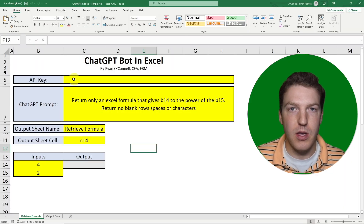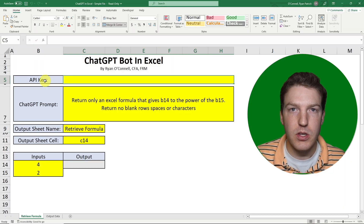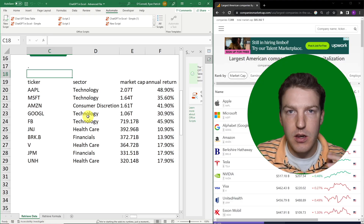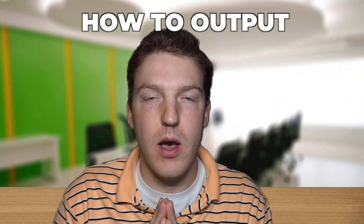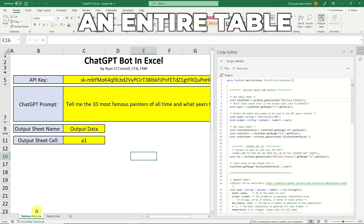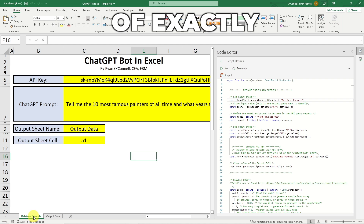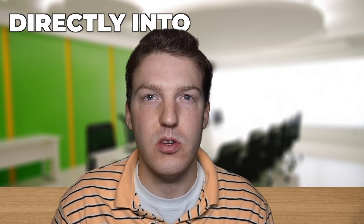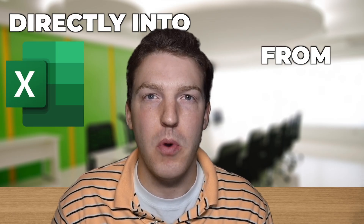First, we'll show how to output a formula into Excel, then we'll show how to retrieve a list of data, and then we'll show exactly how to output an entire table of exactly the data that you're interested in directly into Excel from OpenAI.